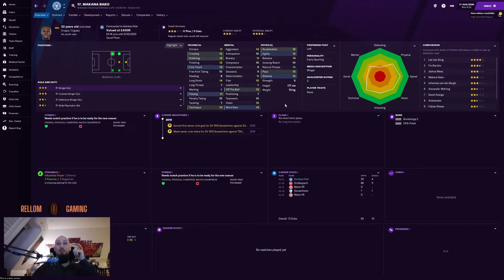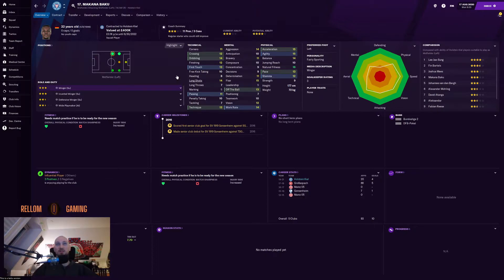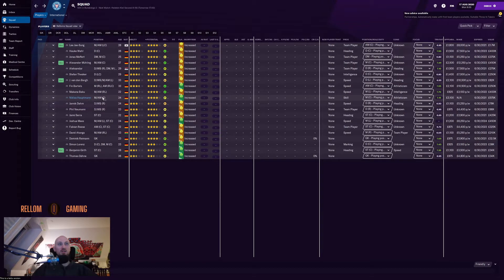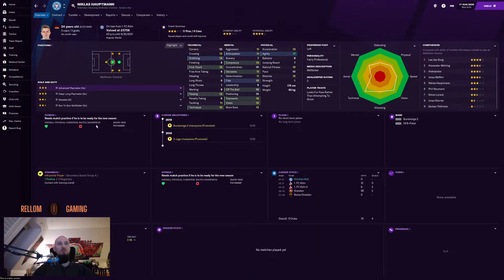Makana Baku — I actually saw this guy in my FM20 save with Welling; he was in England, probably League One or Two. Now he's with us as a winger. He can also play inverted winger, has great physicals and dribbling, good work rate, 22 years old.